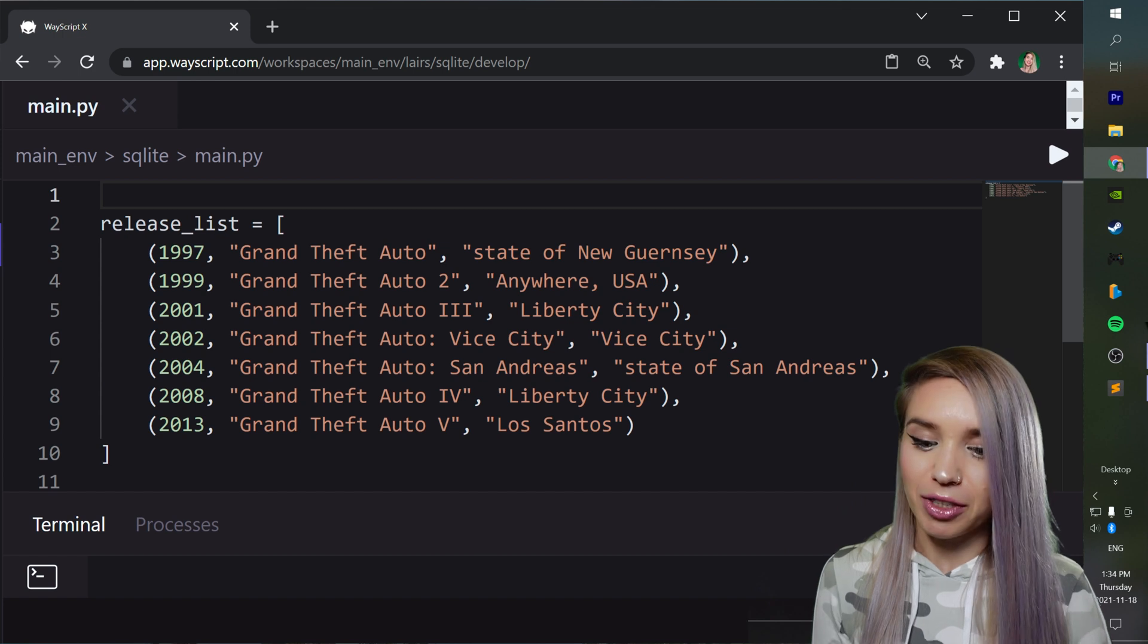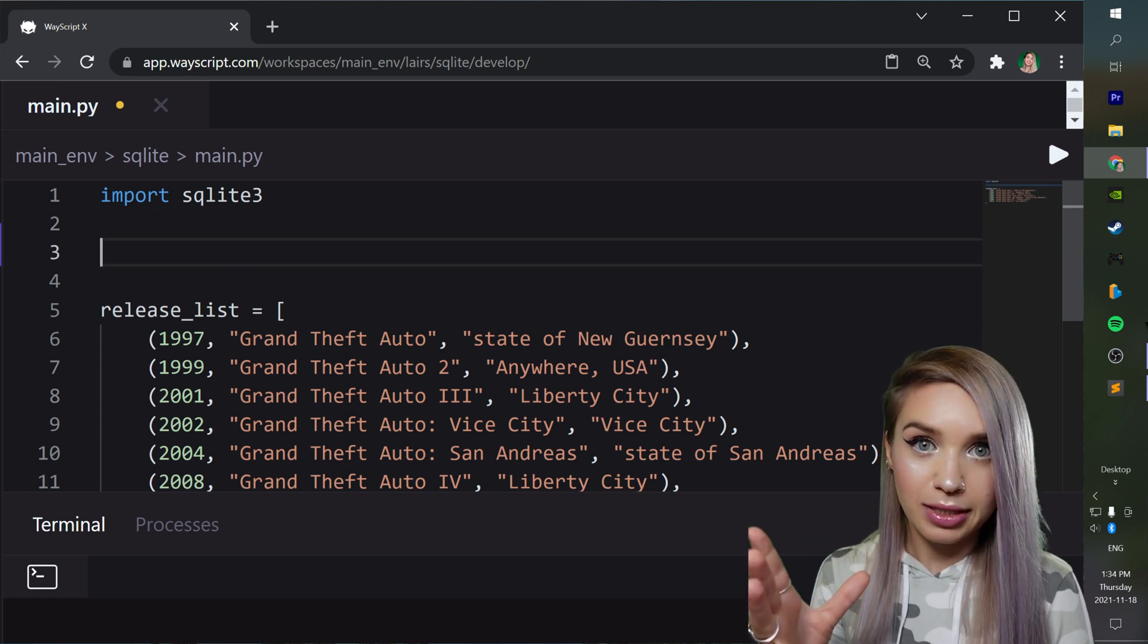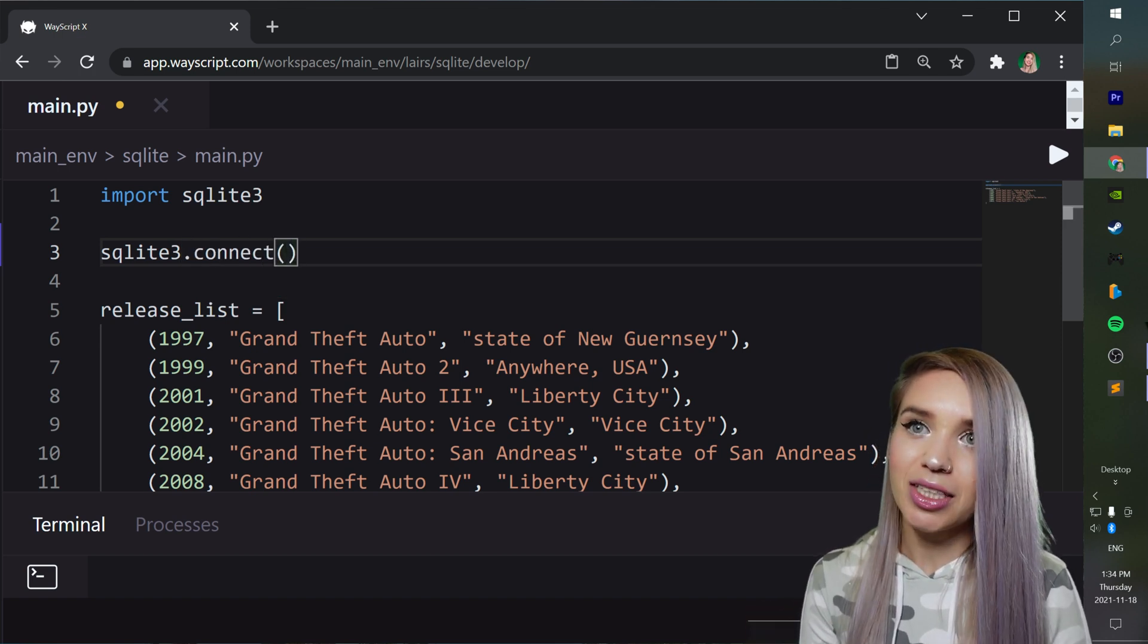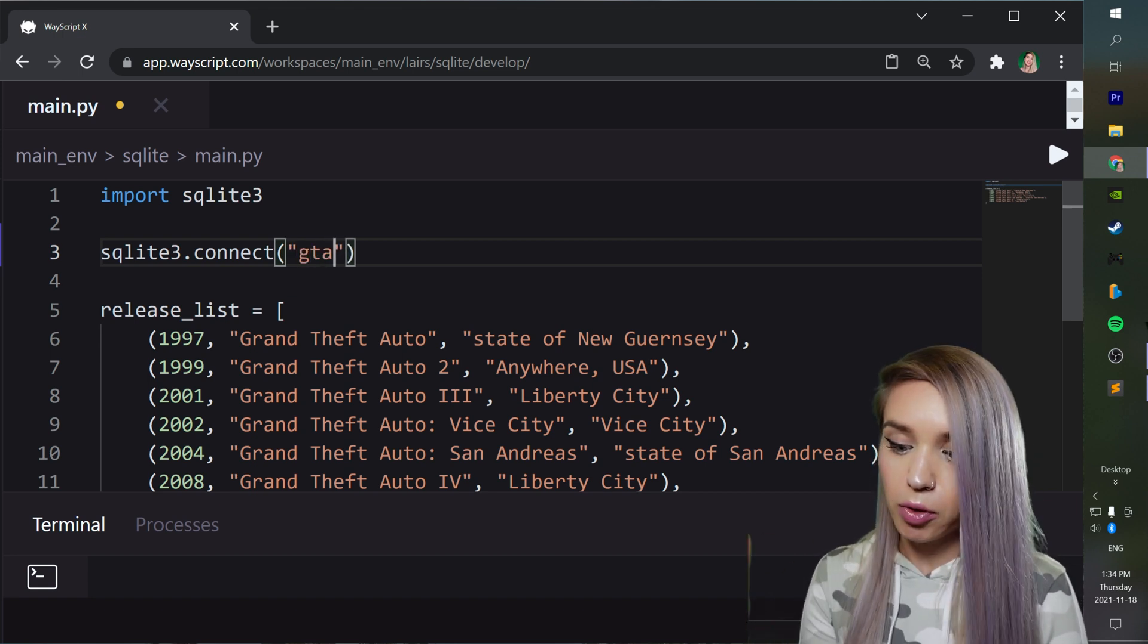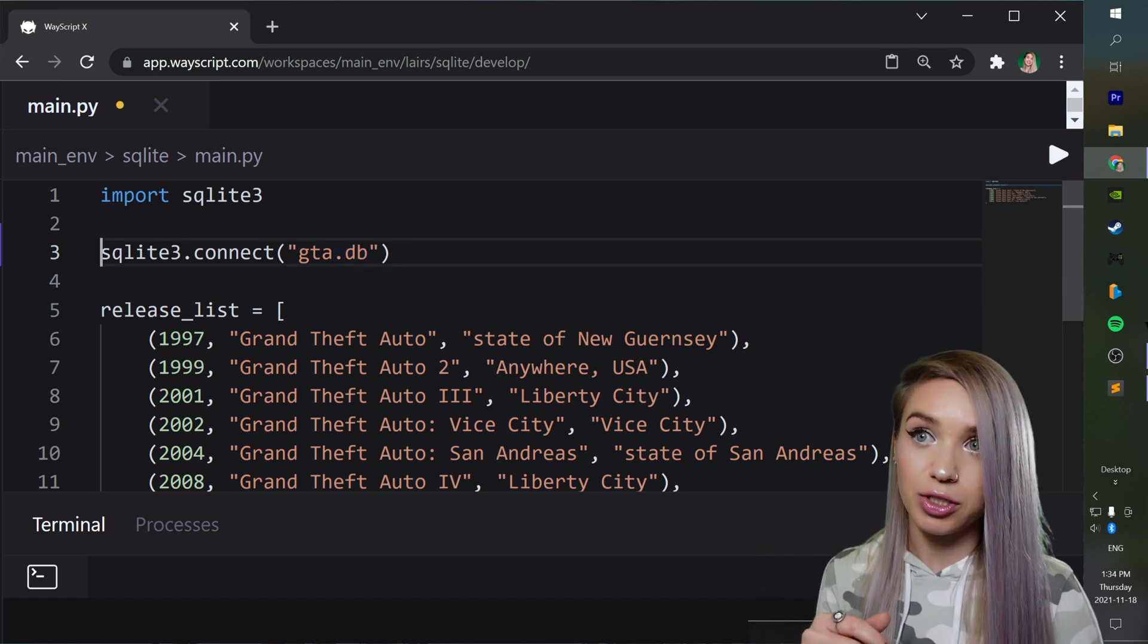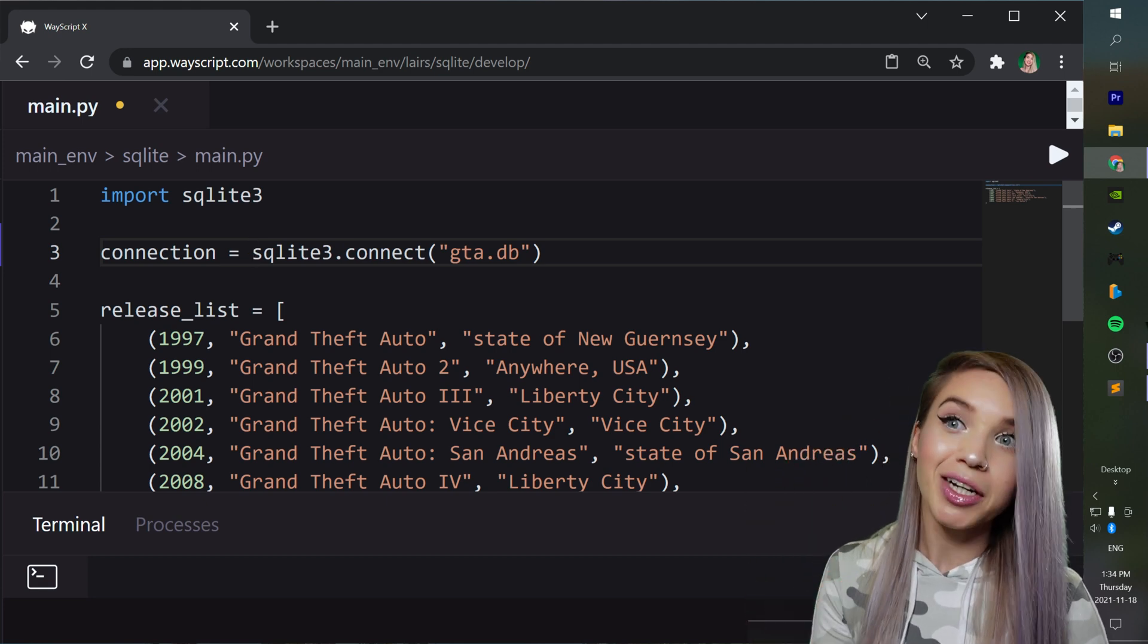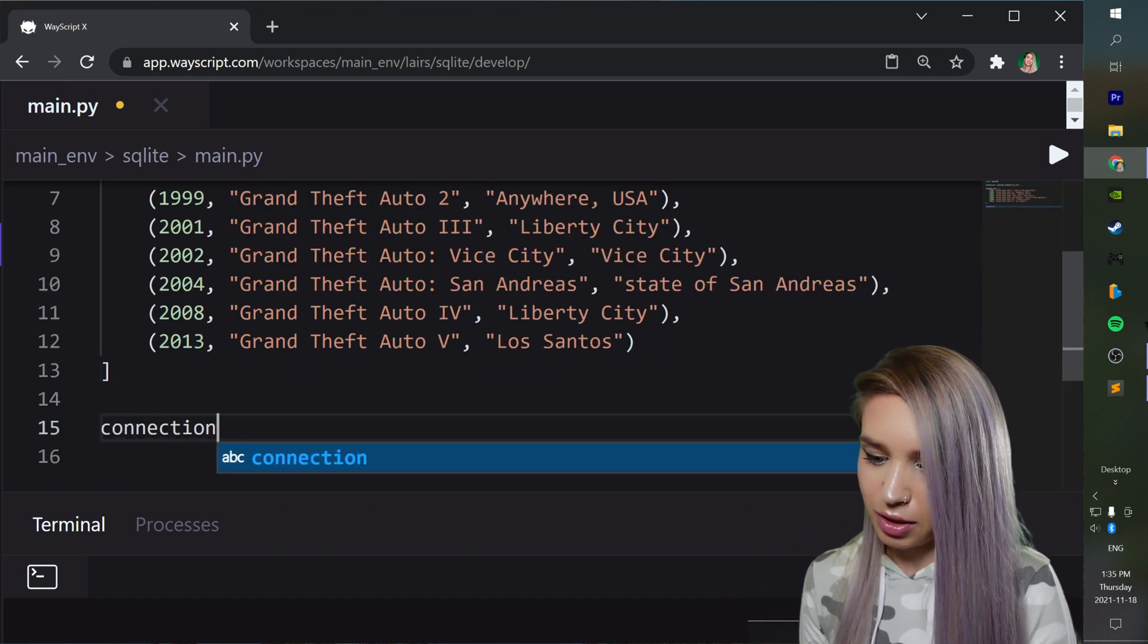So at the very top of our code, we will first import SQLite3. And we will then create an empty database with SQLite3.connect. And inside the round brackets, we will select a name for our database. In my case, I would like to call it GTA. And we will add the .db extension to it to indicate that this is a database. We can then assign this expression to a variable called connection. And since we have established a connection, we will also need to terminate it in the end of our code. So let's scroll to the bottom, and we will type connection.close.